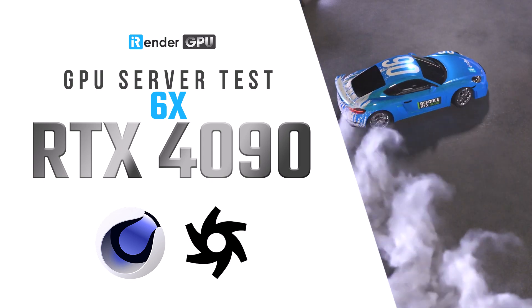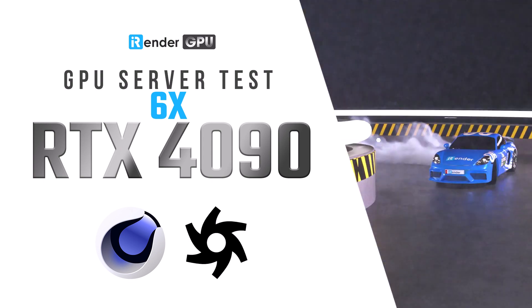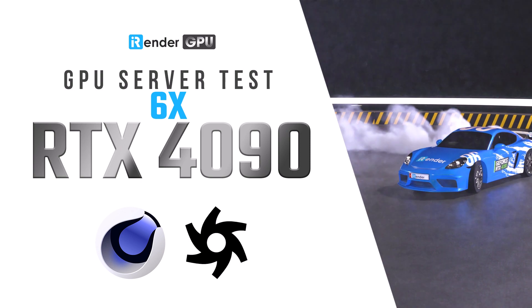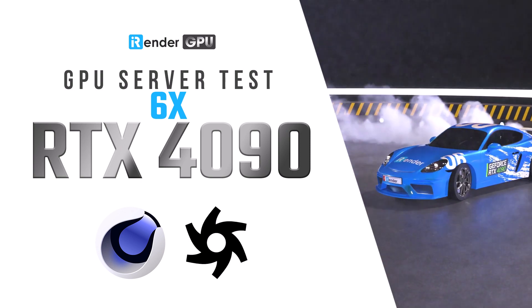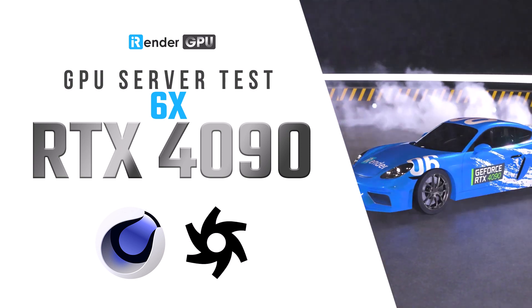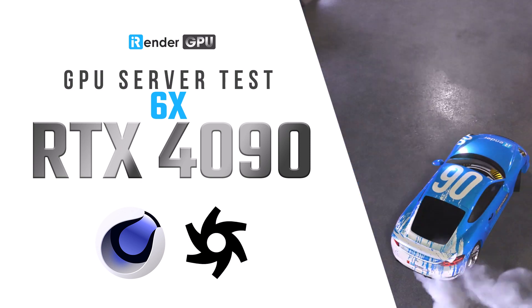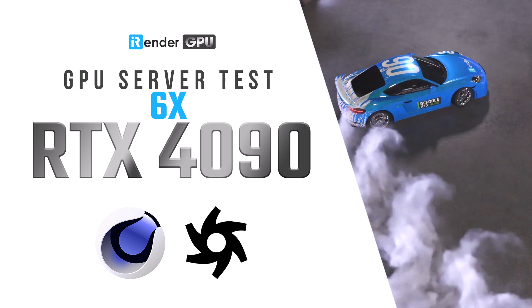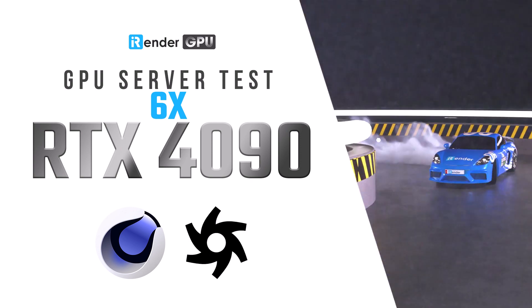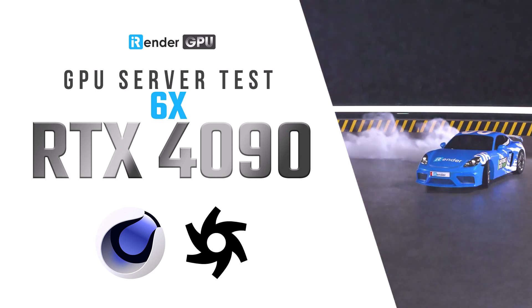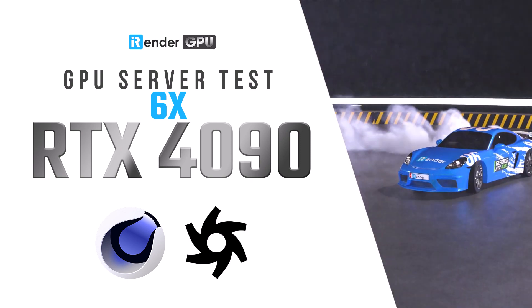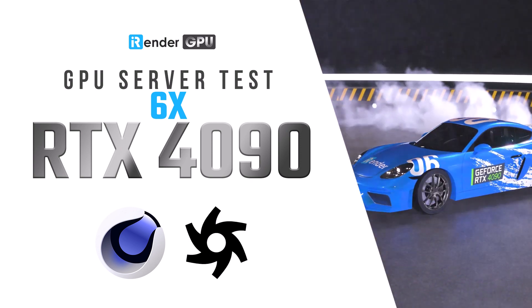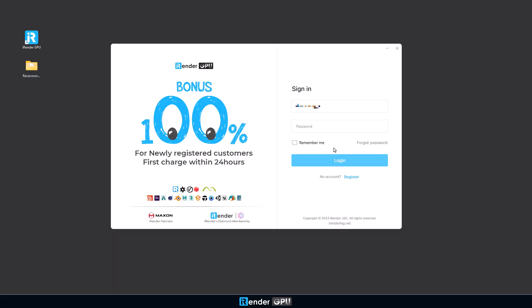Today's video is about how to use Cinema 4D and Octane on our Server 8s with six GPUs RTX 4090. In this video, we use our iRenderGPU app, an all-in-one application. Let's get started.